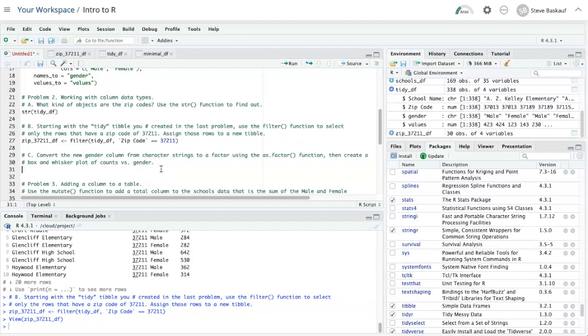The last part of this question is to create a box and whisker plot of counts versus gender. However, in order to do a box and whisker plot, the value that I'm using to categorize by has to be a factor, and I can use the as.factor function to do that. So let's do that first.